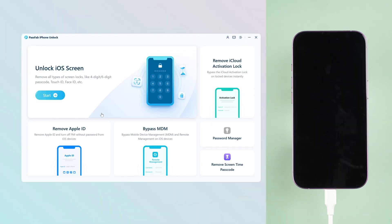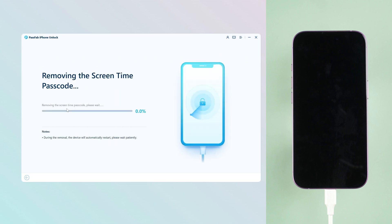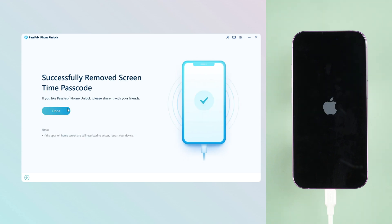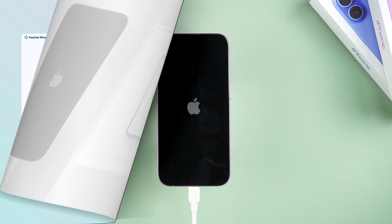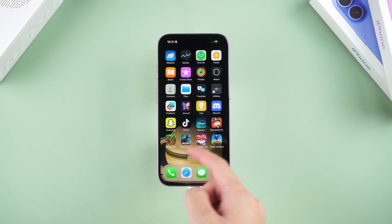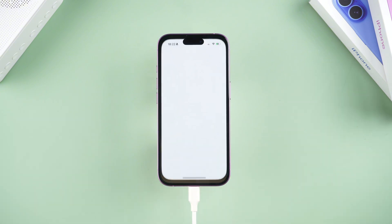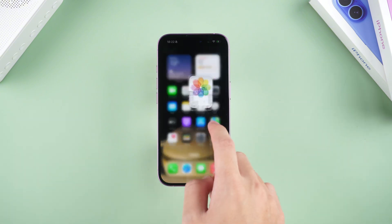Open the iPhone Unlock tool. Click 'Remove Screen Time Password', then click 'Start Removal'. The process is very quick. Once the deletion is complete, your iPhone will restart. After unlocking your iPhone, you will see that the screen time passcode has been removed.